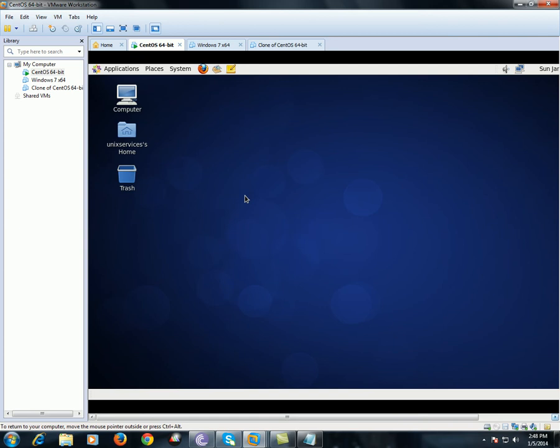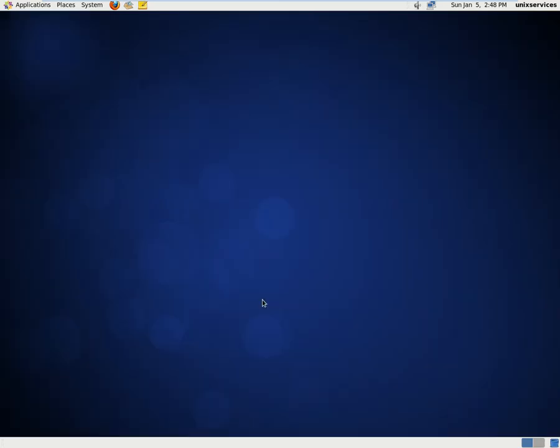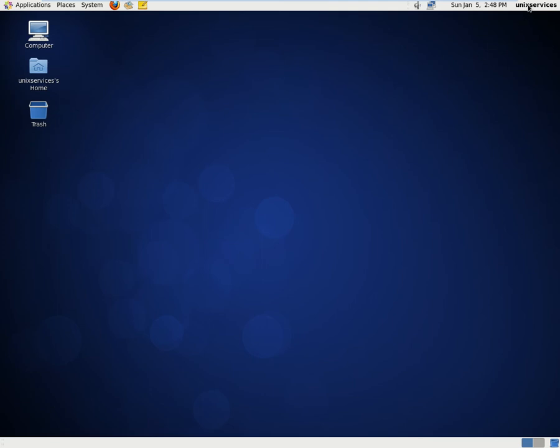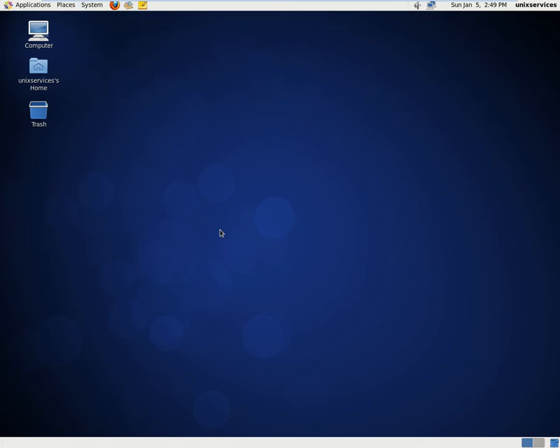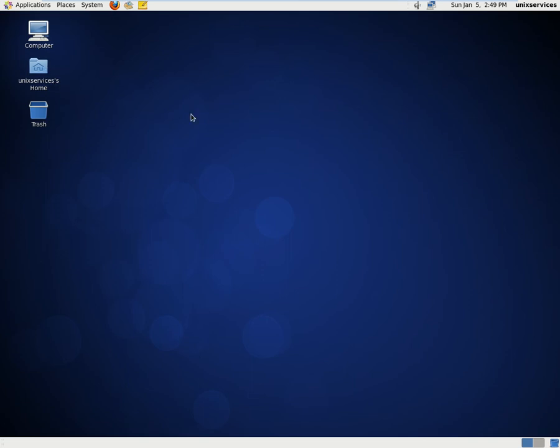Right now I have two users. The first user is unixservices and I also have another user by name Krishna. Now what I'll do is go ahead and create a file under the user unixservices home directory.